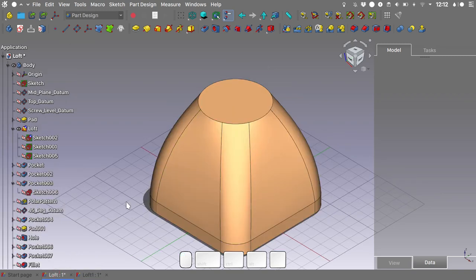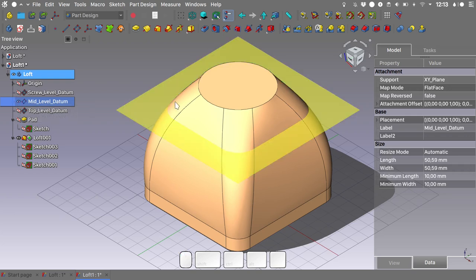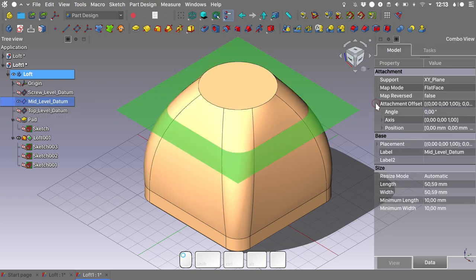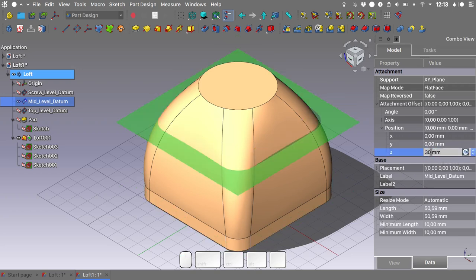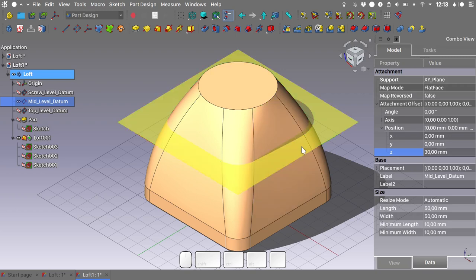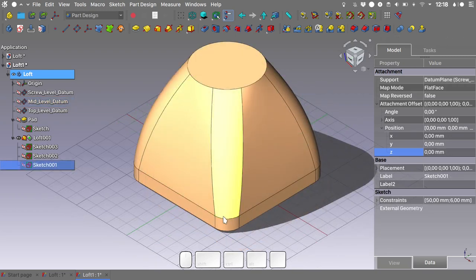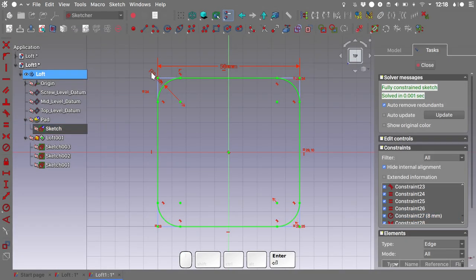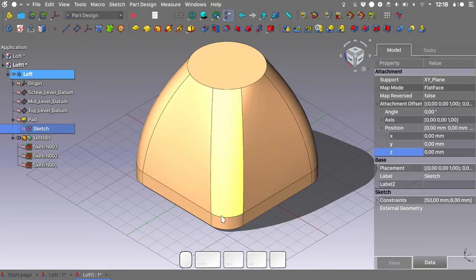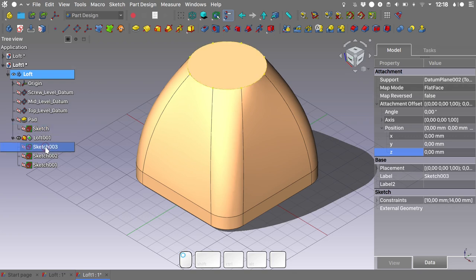We see there is a big difference between the geometry we obtained and the example file. This is because the positioning of the mid-level datum is different — it is currently at 35 mm. If we move it to 30 mm, you can see how the curvature changes. I'll also modify the radius of the dome base — going into the original sketch and setting the radius to 8 mm. This triggers an update in all sketches using the carbon copy option.